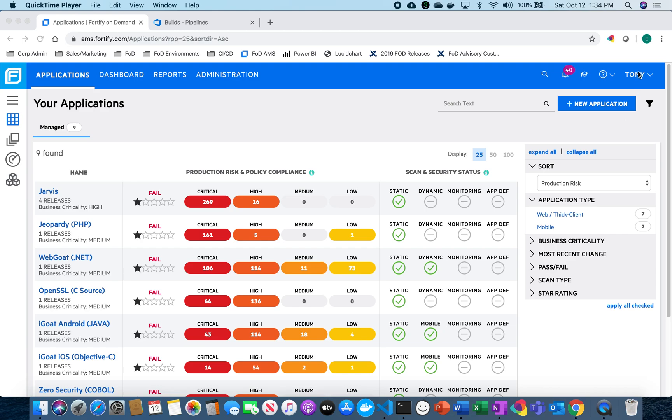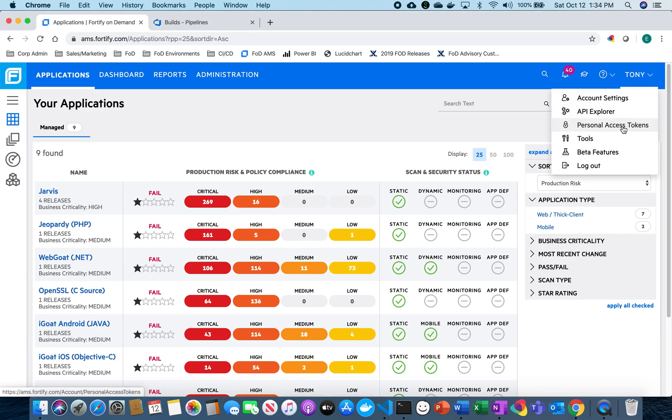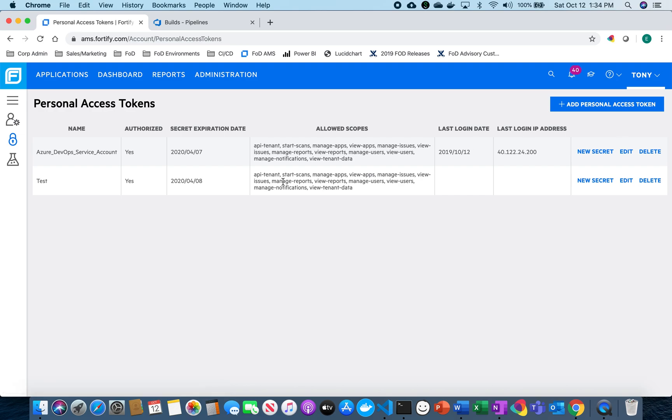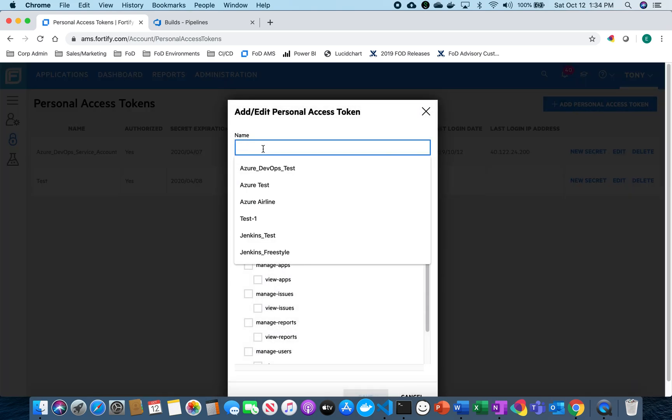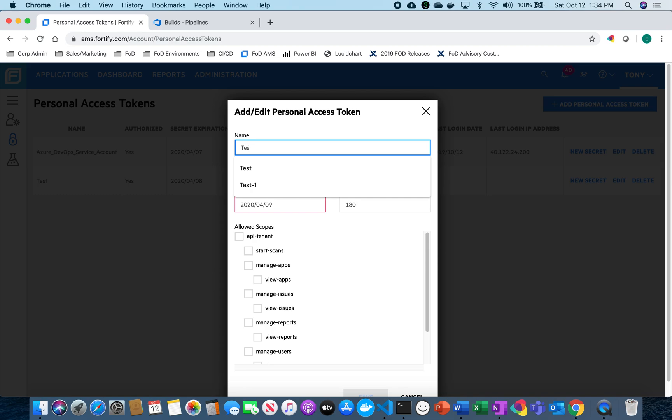So first thing we need to do is set up our personal access token. I'm going to go ahead and set that up. You can see here I already have a couple of them set up and I'll walk through the process to give you an idea of how to do that. So I'm going to create a test one and have this set for the max of 180 days.